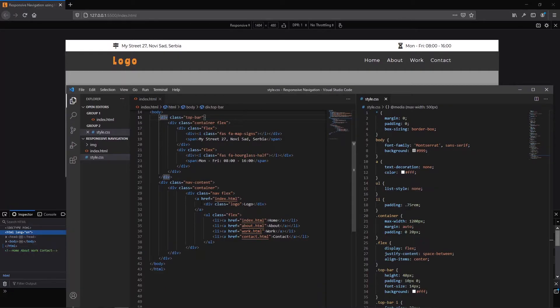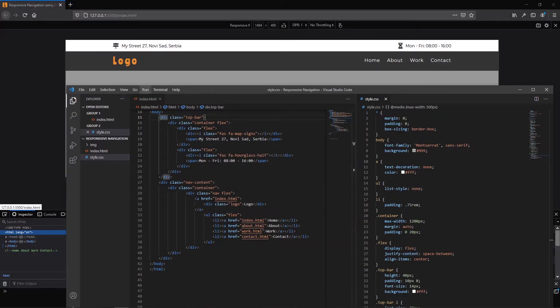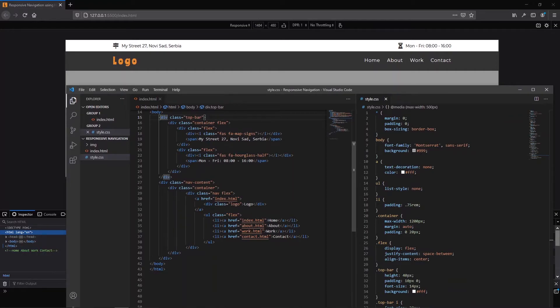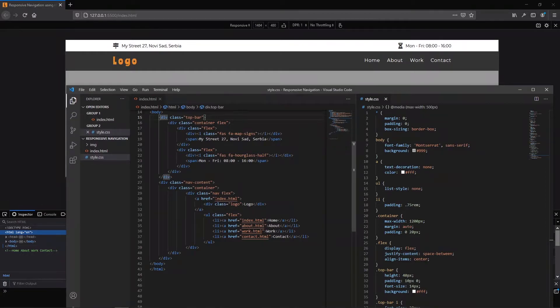In the second division we have another division of course with class of container and container contains another division with the logo. Here this is logo with class of nav and flags. Here we have wrapped link around our logo. Actually our logo is wrapped in one link.